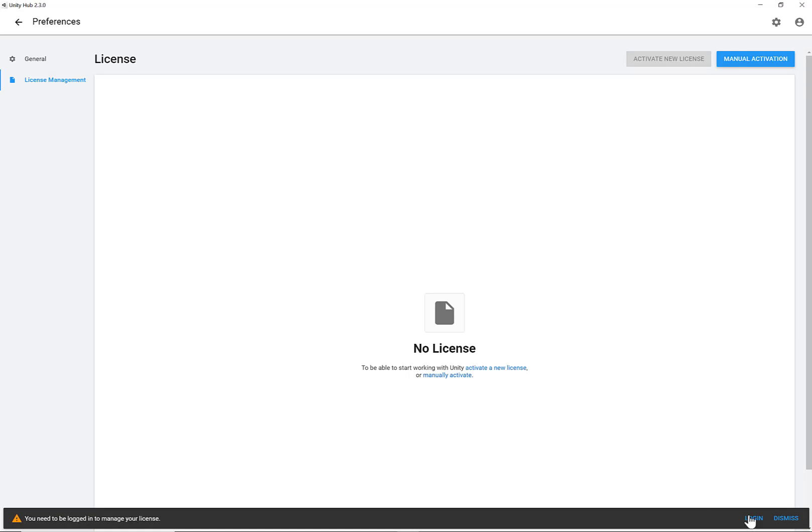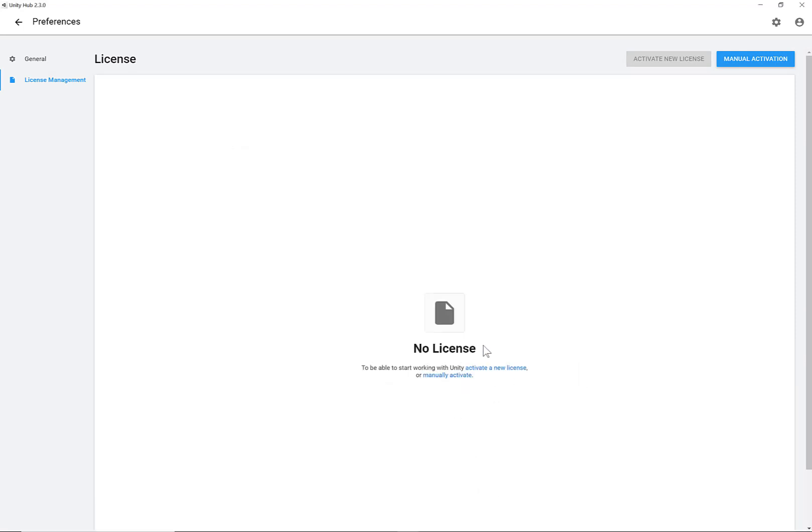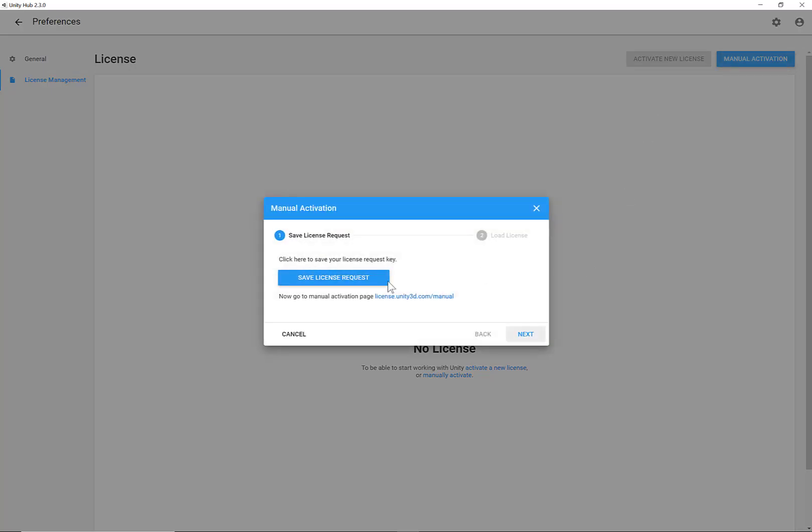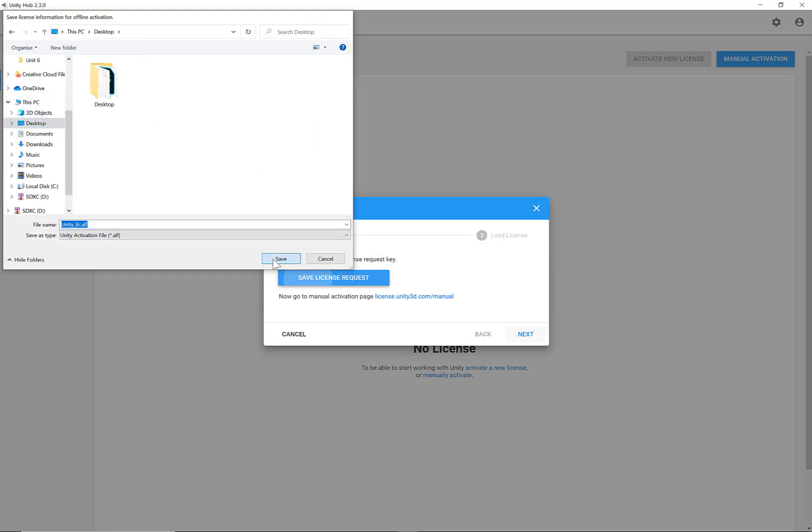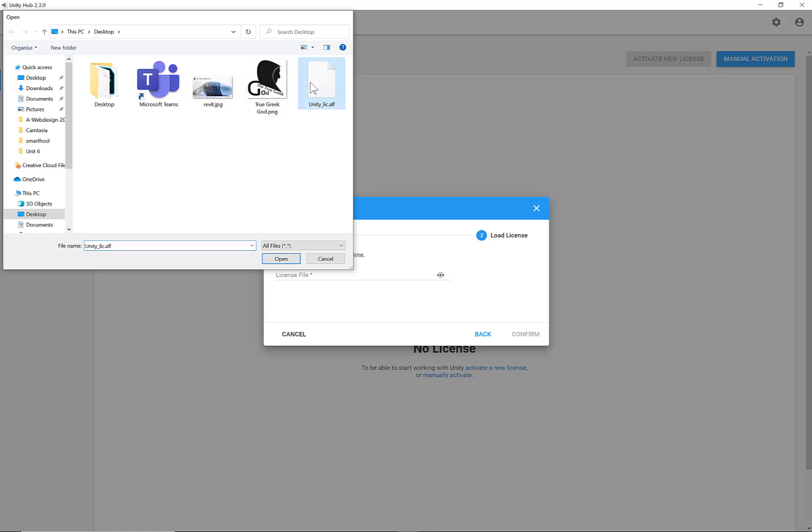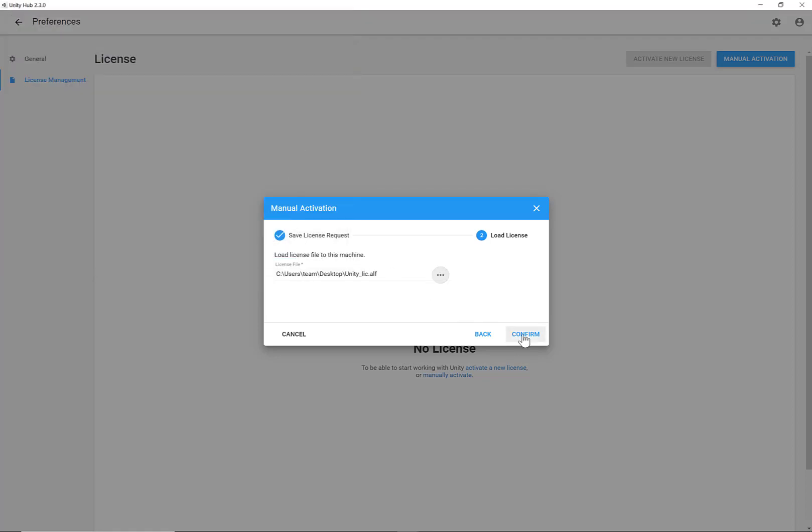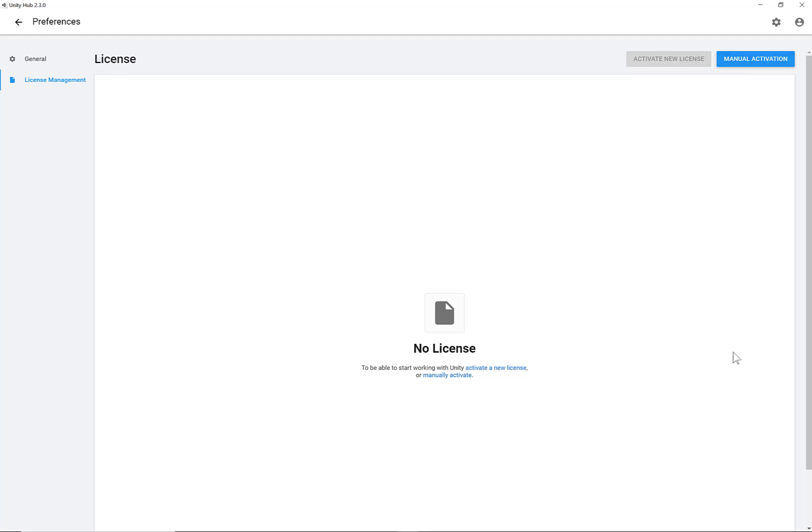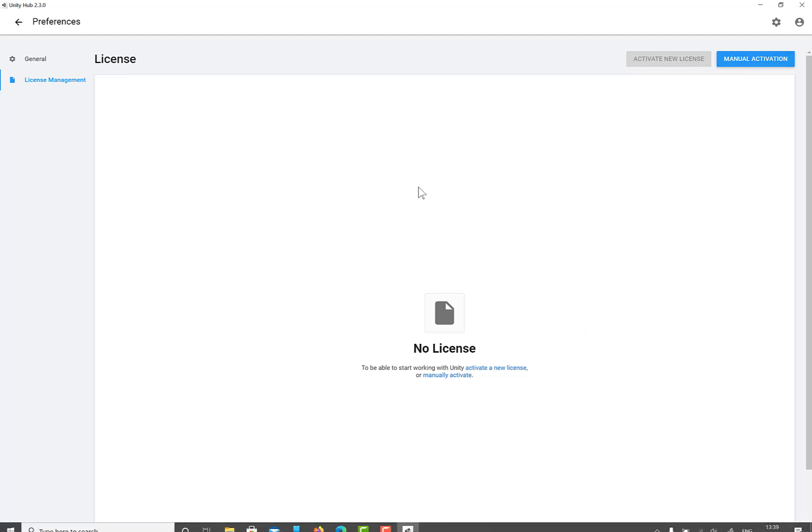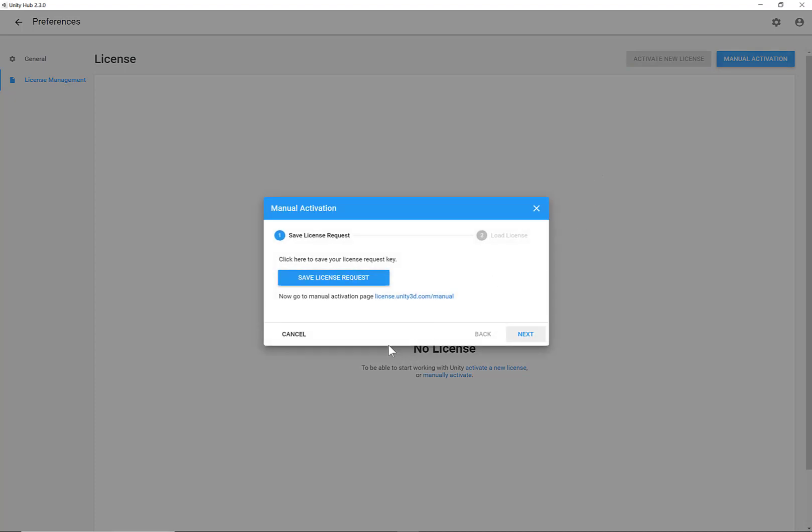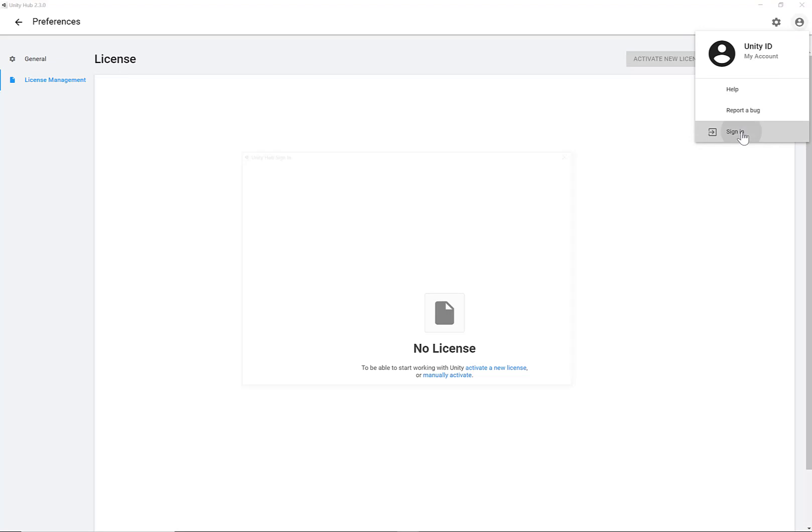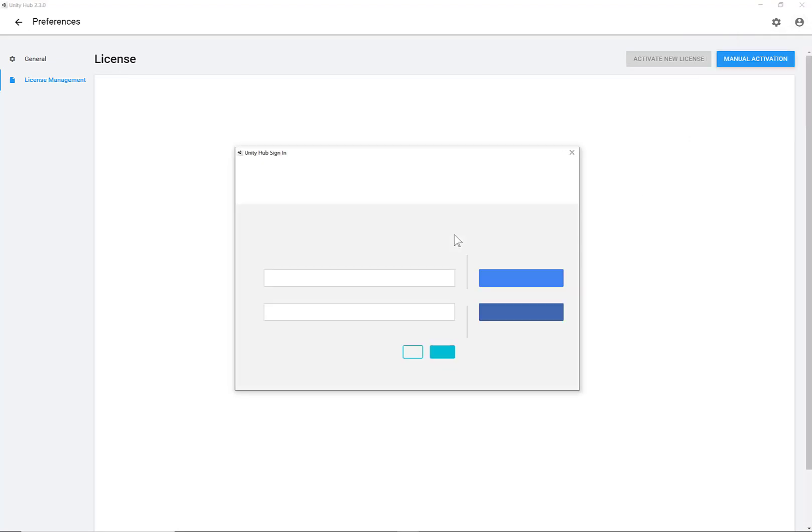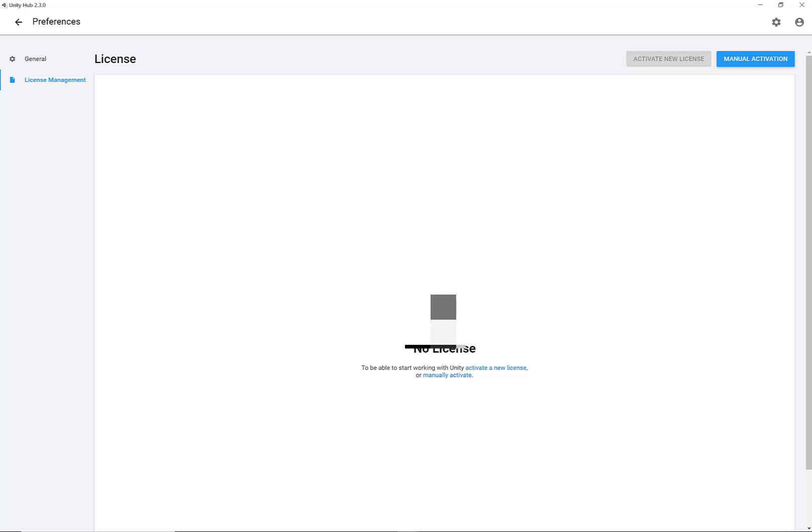Then I'm going to select Login. And then I'm going to select Manual Activation. Save the license. I'm just going to save my license on my desktop. And then I'm going to click Next. Now I'm going to browse the license from the desktop. And then click Confirm. Invalid license file. Let's have a look why it's doing that. Maybe because I have not logged in. So Login. Okay, you will need to login first.